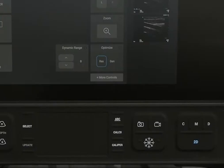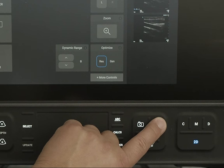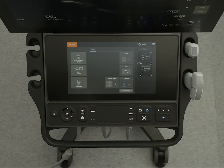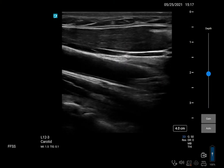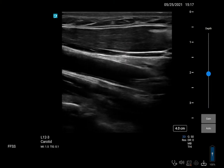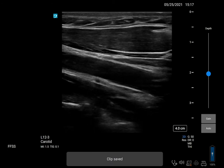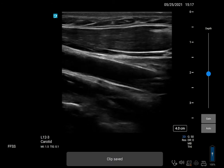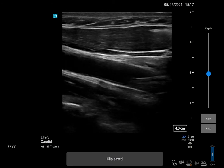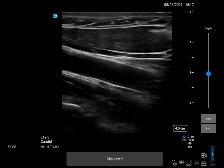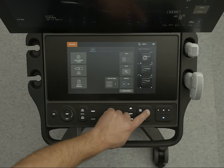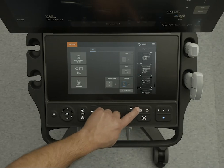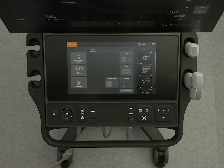To take a clip, press the Clip control. The clip will record for the length of time you've set. If you've set your system to alert you when saving, a beep will occur at the end of the clip. If you want to stop the clip earlier, just press the control again.